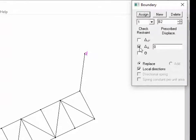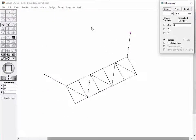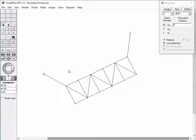Let's release the normal component and restrain the tangential component. Now the roller restrains the tangential direction — that is, the axial direction of the member. Assign the roller to the end node of another frame member by double-clicking. For each of these nodal assignments, the direction of the roller was determined by the axis of the member.